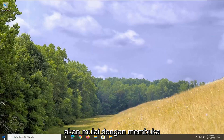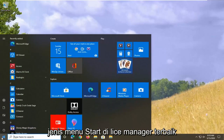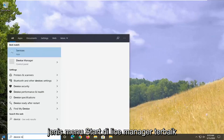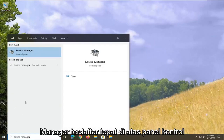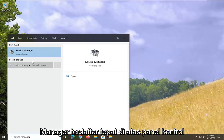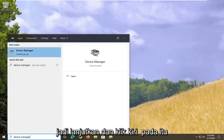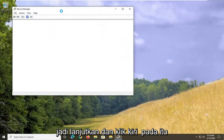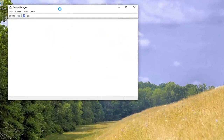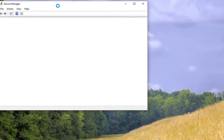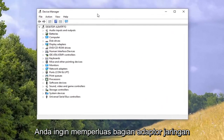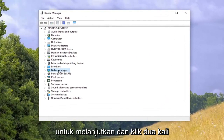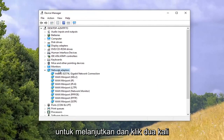We're going to start by opening up the Start menu, type in 'device manager,' and the best match will come back with Device Manager listed right above Control Panel. Go ahead and left click on that. Then expand the Network Adapters section by double clicking on it.